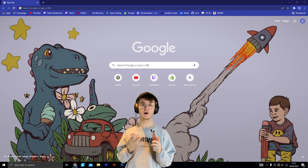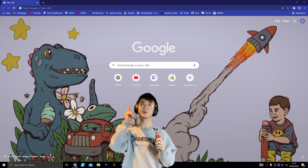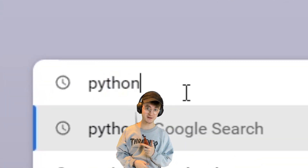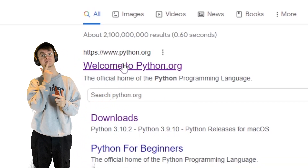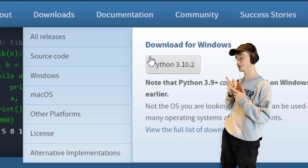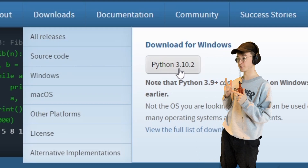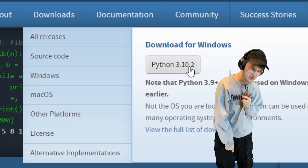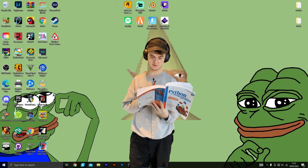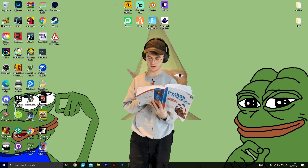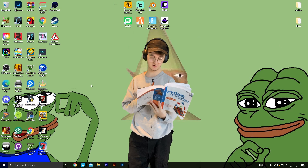Step number one: go to Google, type in Python, click on the first link, go to the download button, and click download on whatever the latest version is. Python comes with an integrated development environment called IDLE.